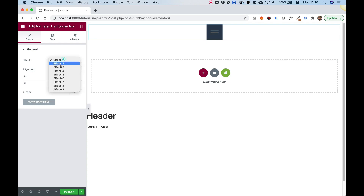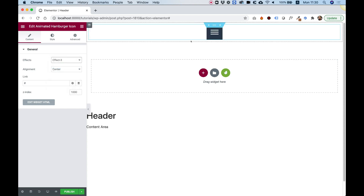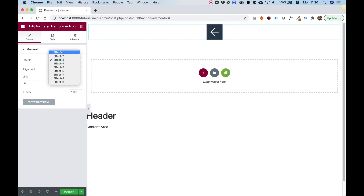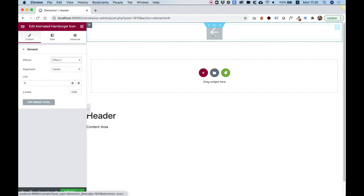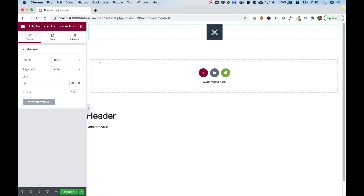The first setting is for effects. There are different types of effects — you'll see them once you click on it. For example, one effect creates an arrow, and another creates a closing X. These are pretty cool and you can play around with them. You can align this any way you want, though I'm not going to align it because later we'll use fixed positioning. Inside the Link setting, we're going to use it to open a pop-up, but we need to get our pop-up set up first.